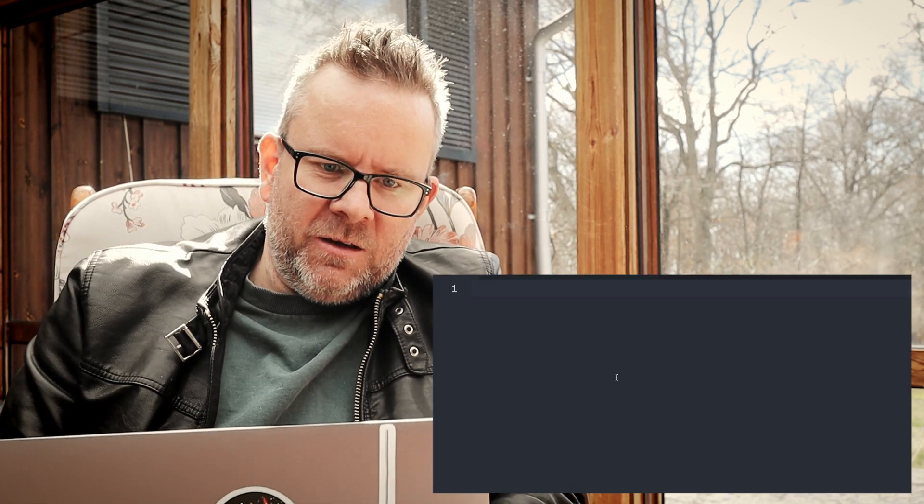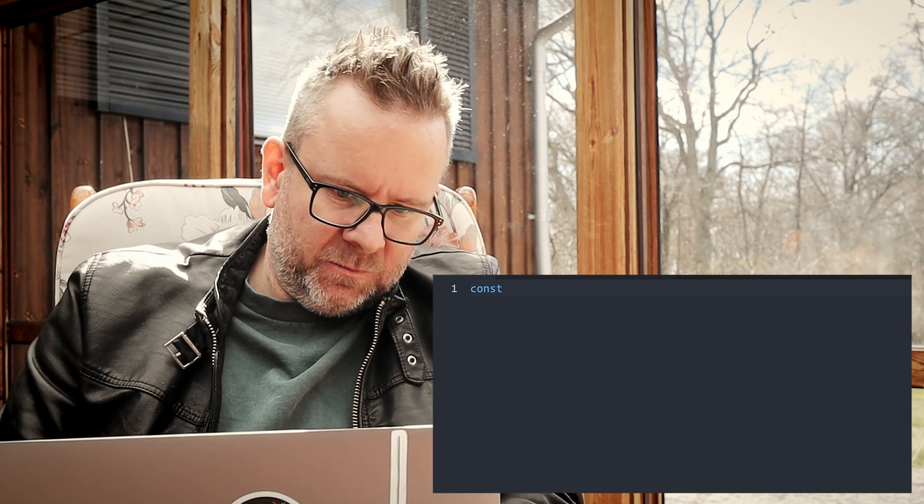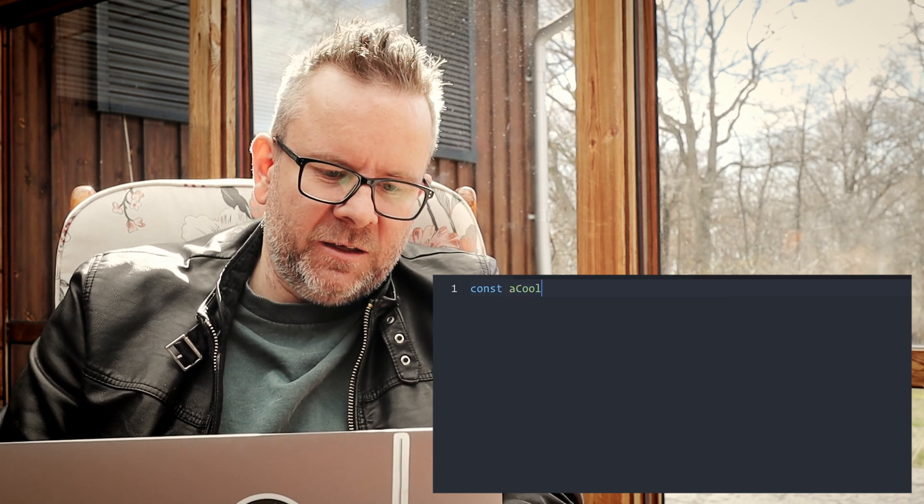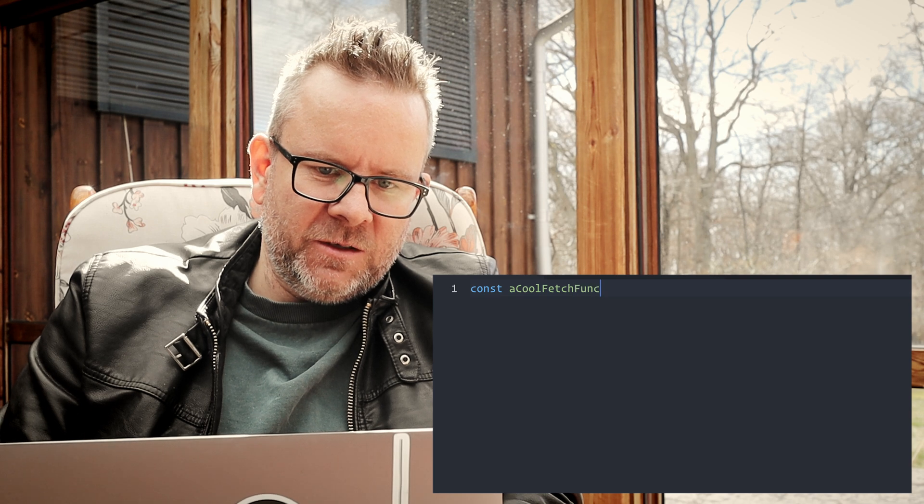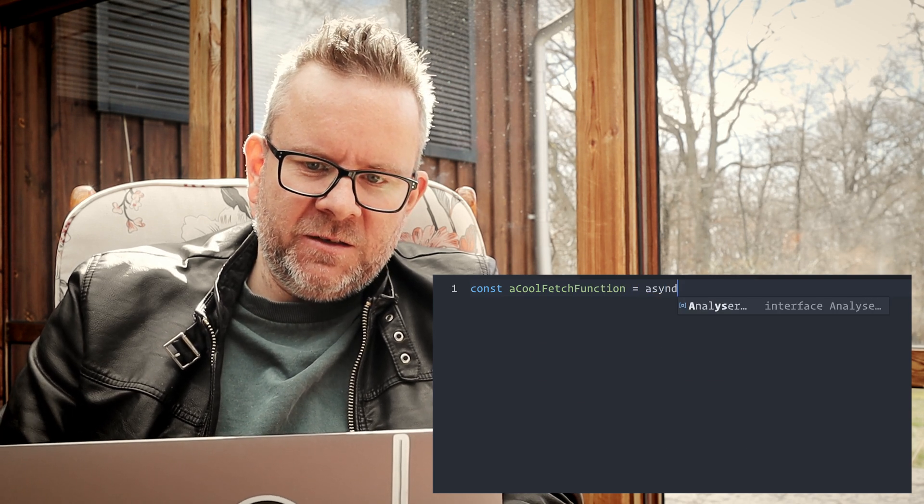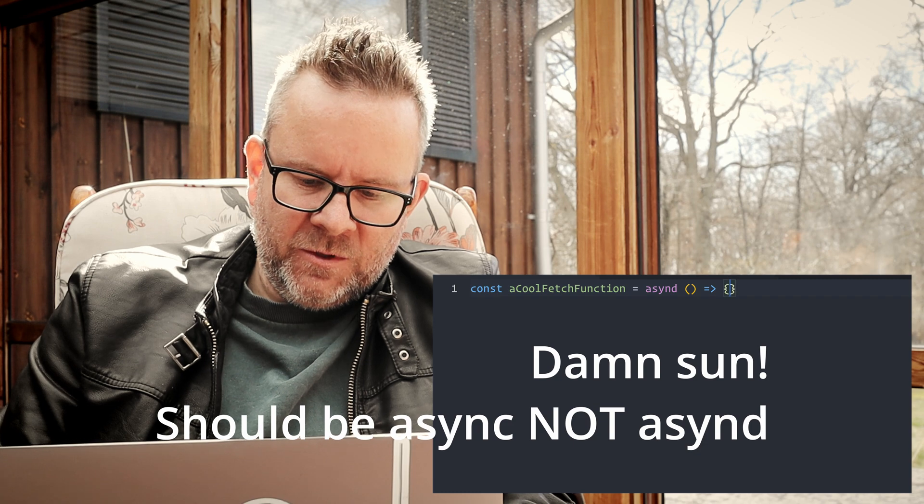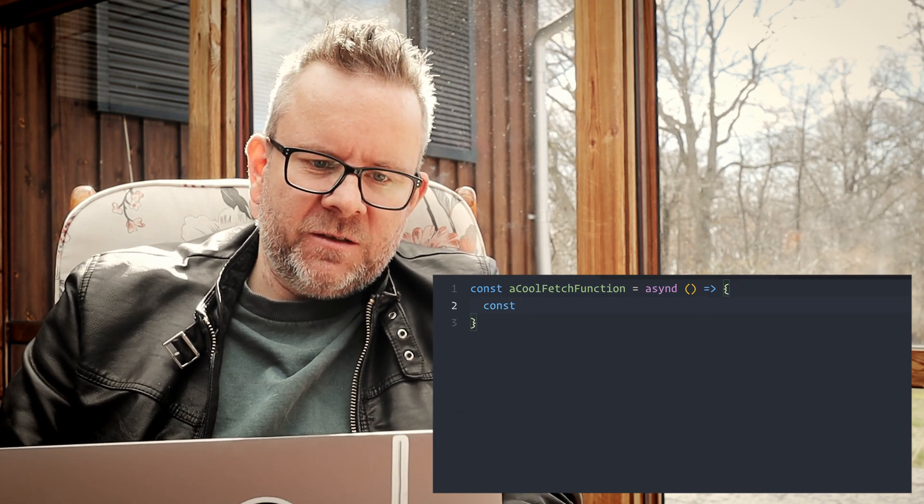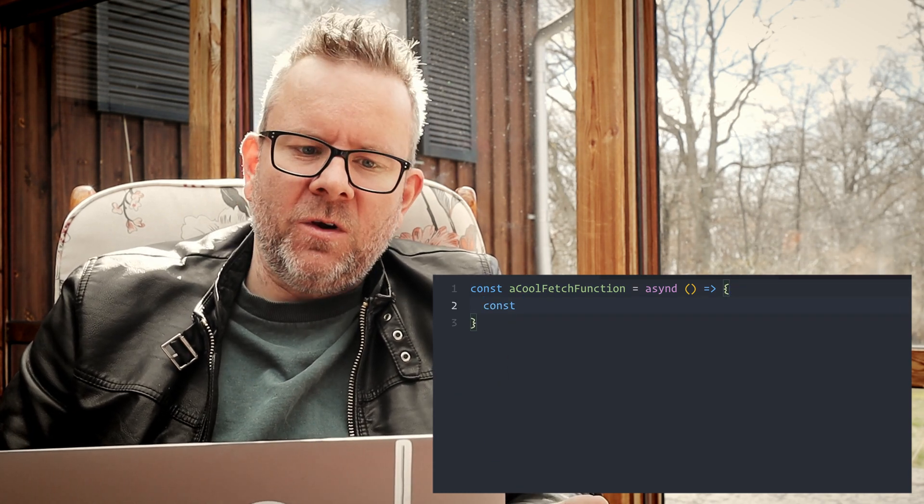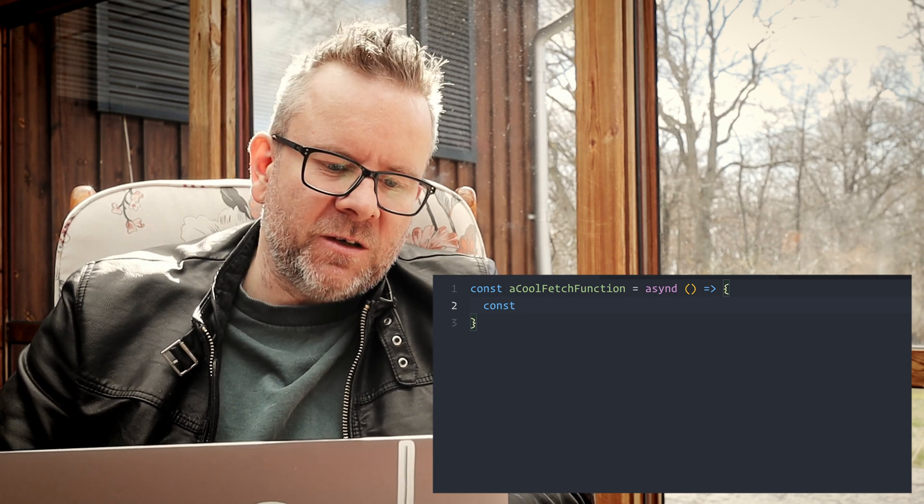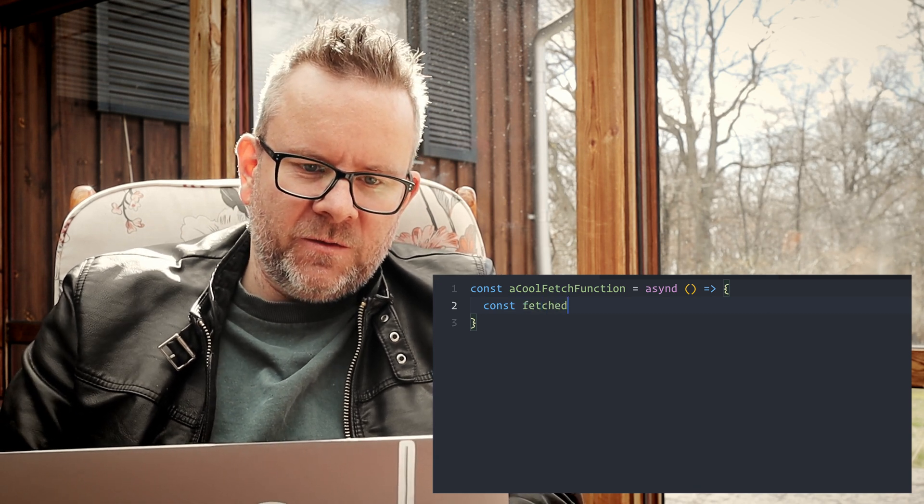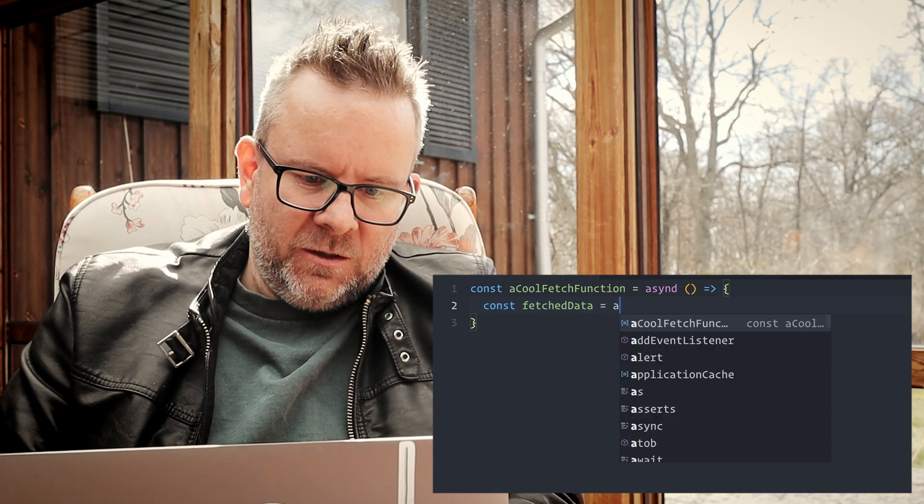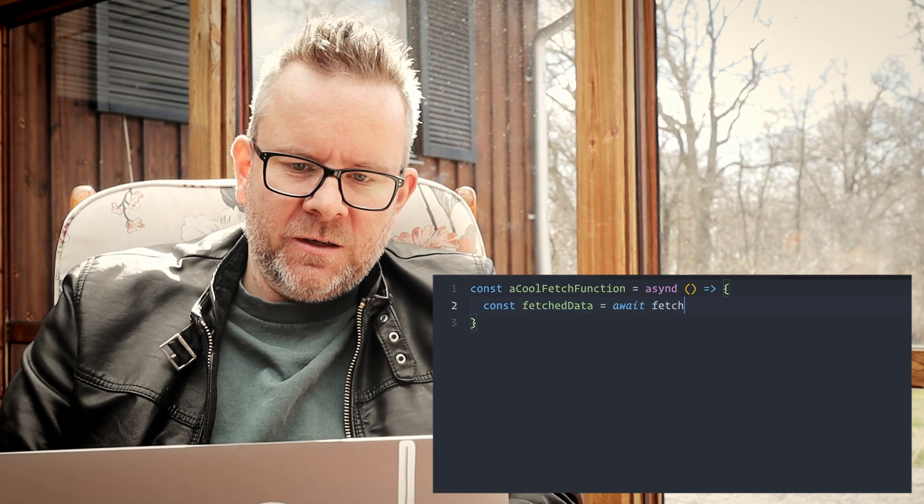I actually have the sun here, I can't hardly see here but I'll try to do it anyways. I'm going to create a function here now: const, we can call it a cool fetch function equals, it's going to be an async function something like this.